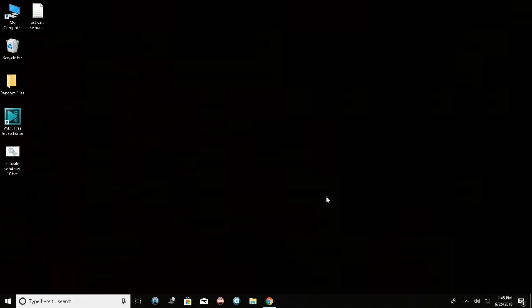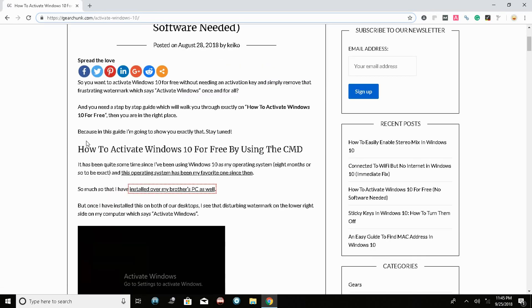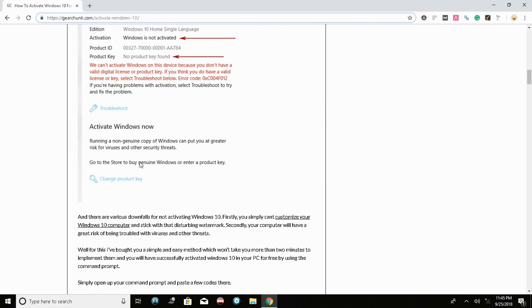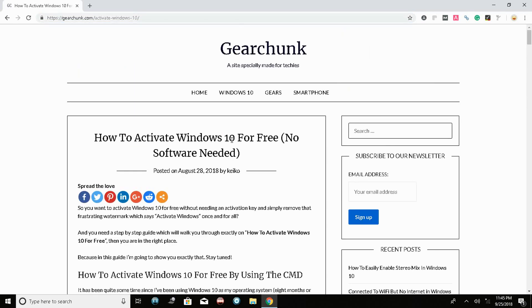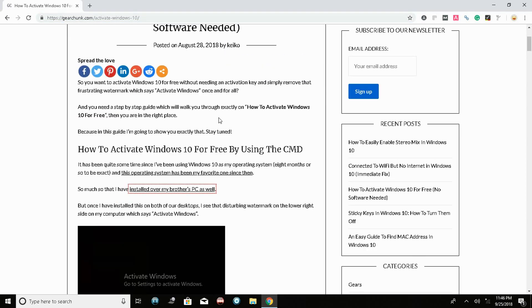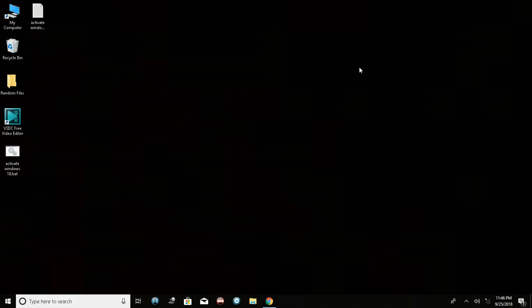You'll have successfully activated your Windows 10 PC for free. If you liked this video tutorial, please give it a thumbs up and subscribe to our channel for more tutorials like this. Share it on your social media profiles to help us grow our channel. Also check out the link in the description for the full step-by-step guide — you can get a lot of valuable information from it. Thank you so much for watching.